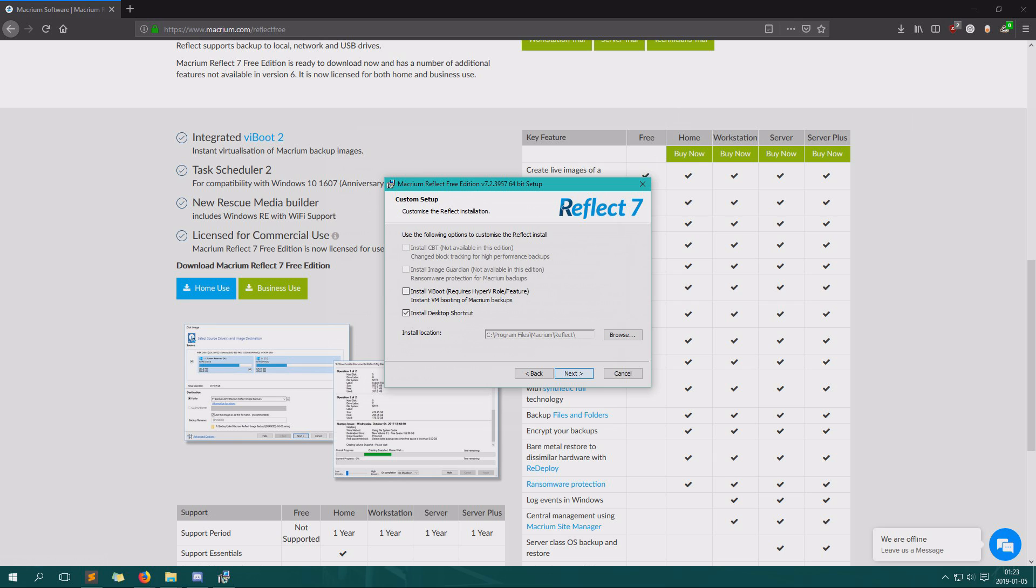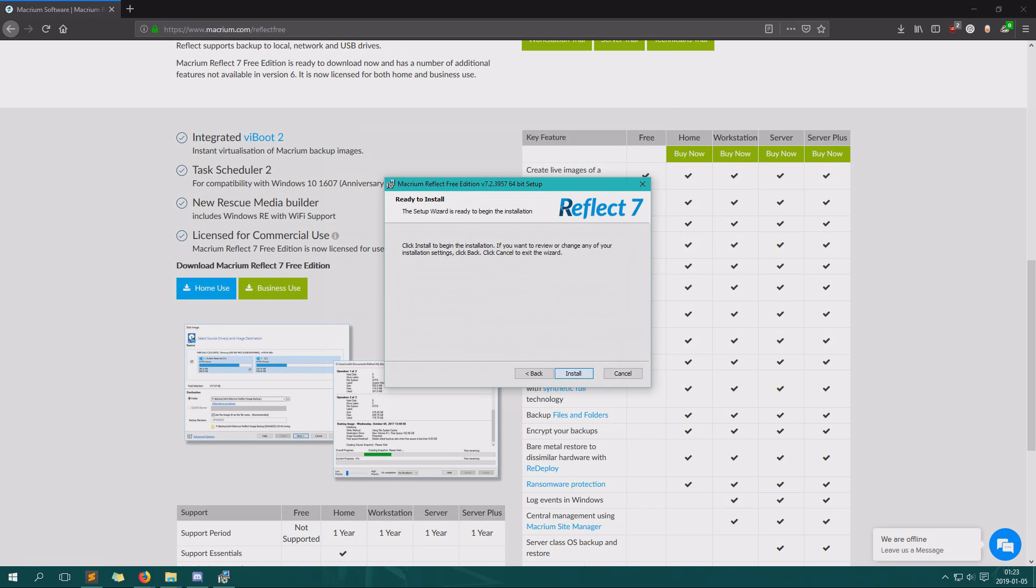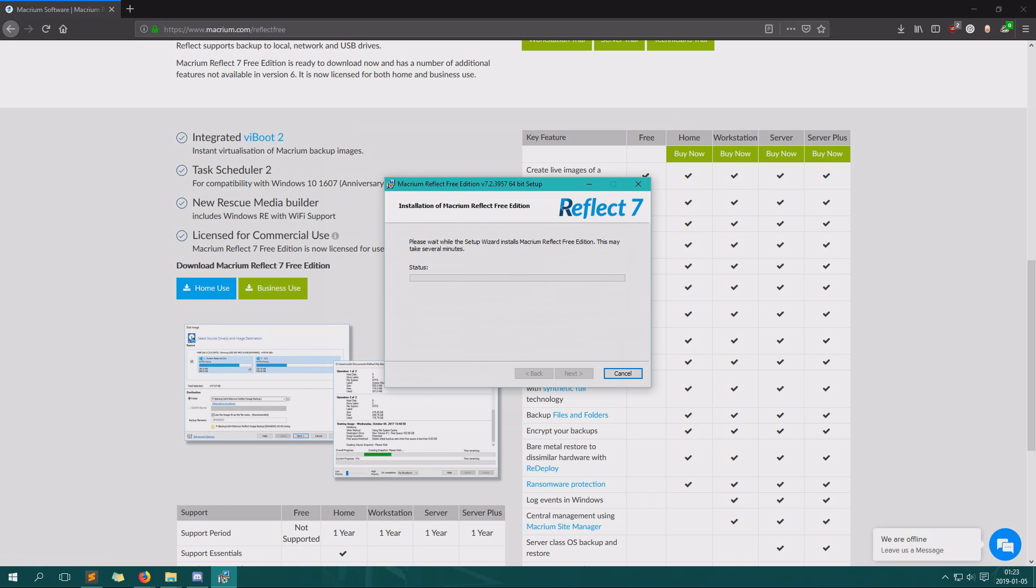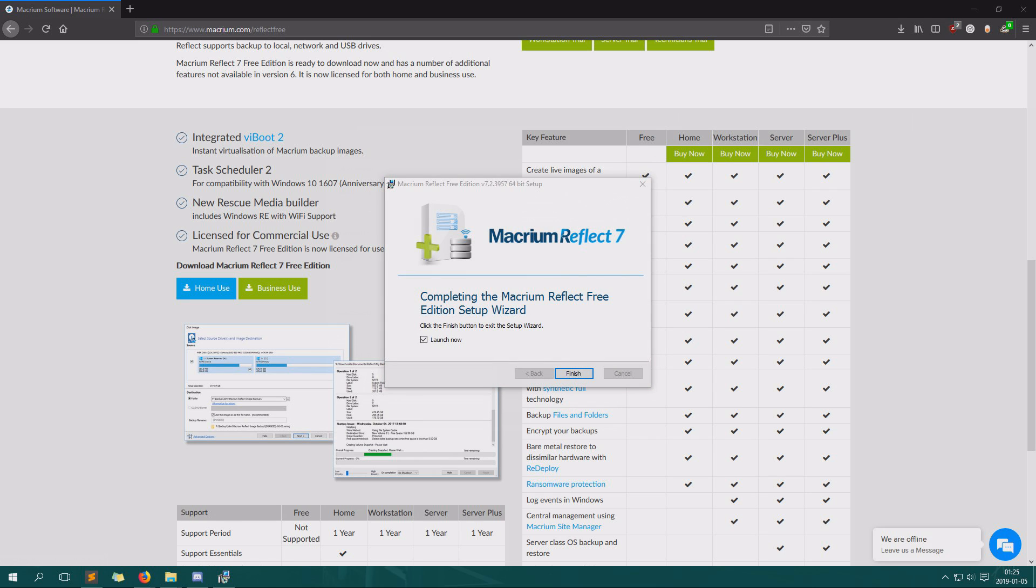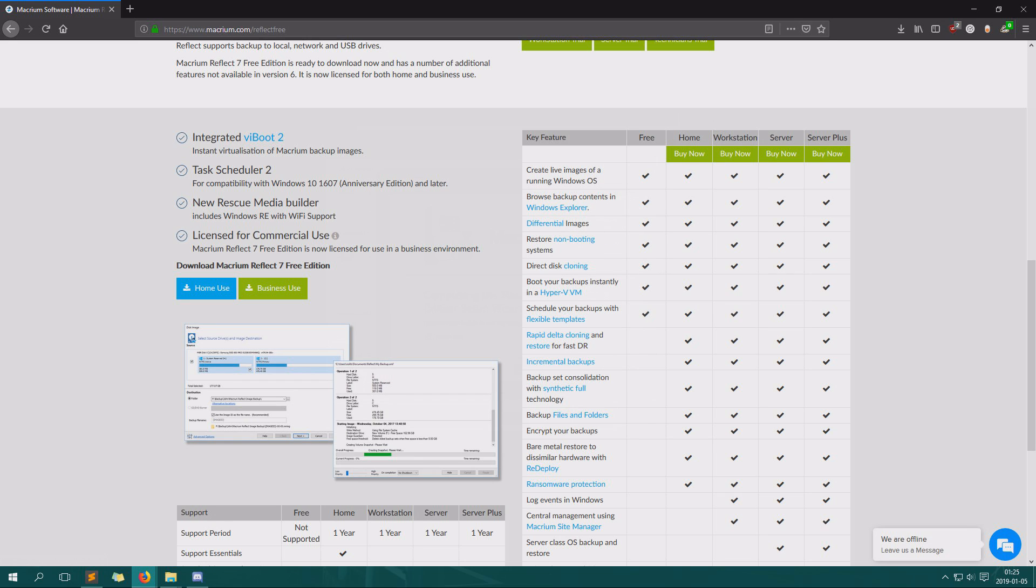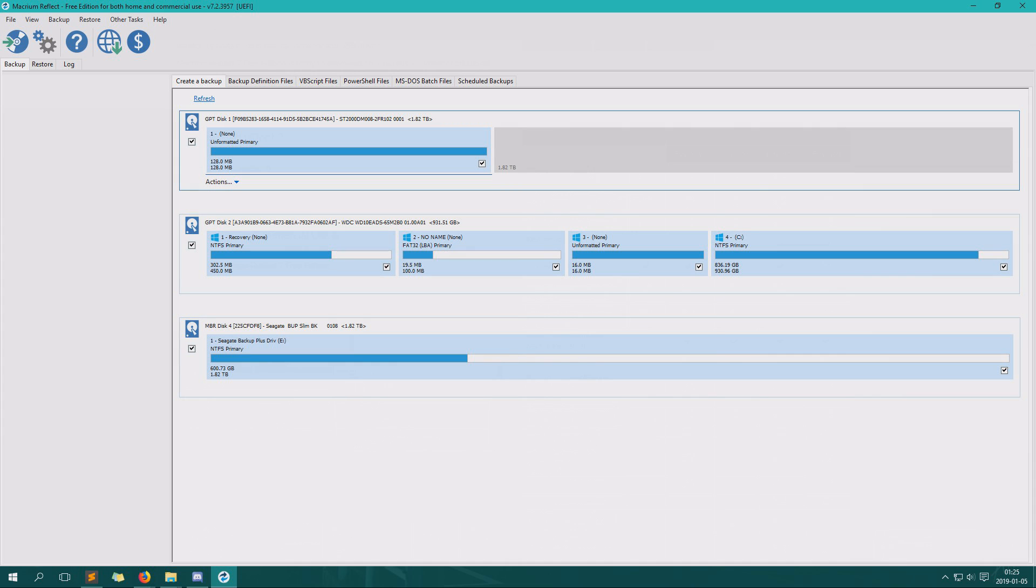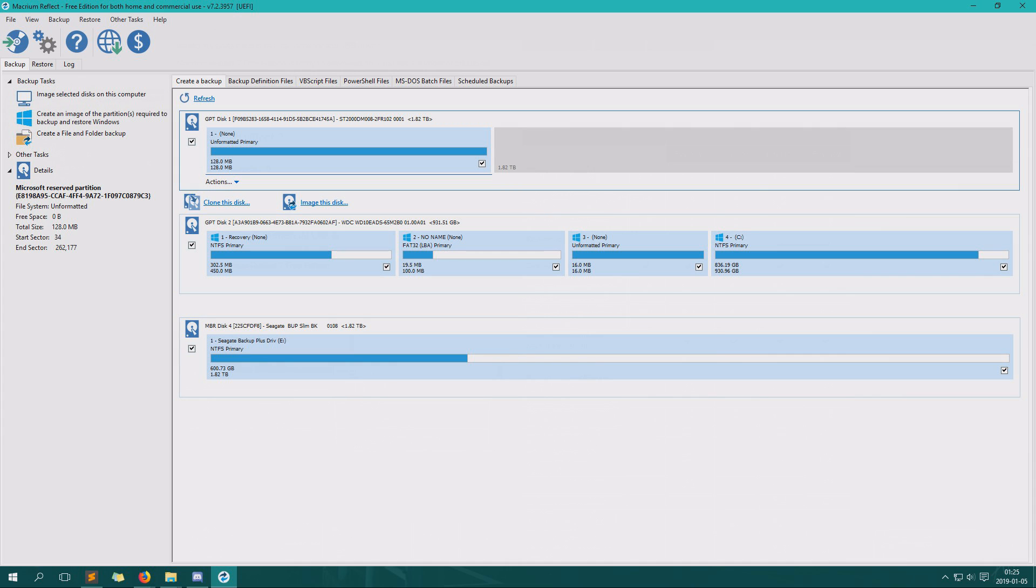Next, accept terms, next. We will skip registration for now, you can do that if you like to. And you can choose here if you'd like to have a desktop shortcut or not. Install, wait for the program to install, and when we're done we click launch now. And there we have it, Macrium Reflect is successfully installed.